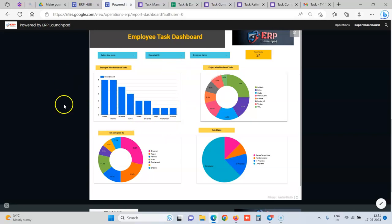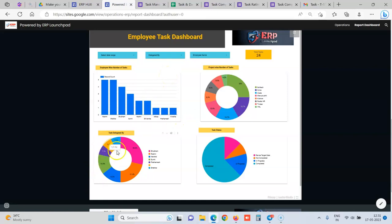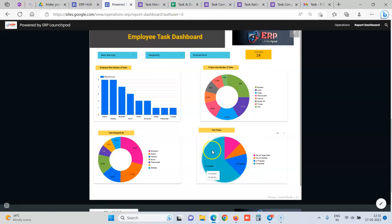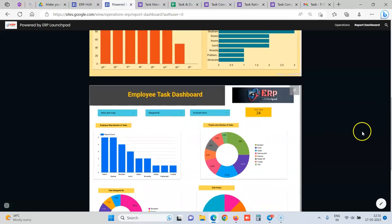So you can pinpoint what issues are these employees facing, where are they not able to do tasks on time or why are they getting low rating on the task. And we can see who is delegating what amount of tasks currently, what number of tasks are in progress.